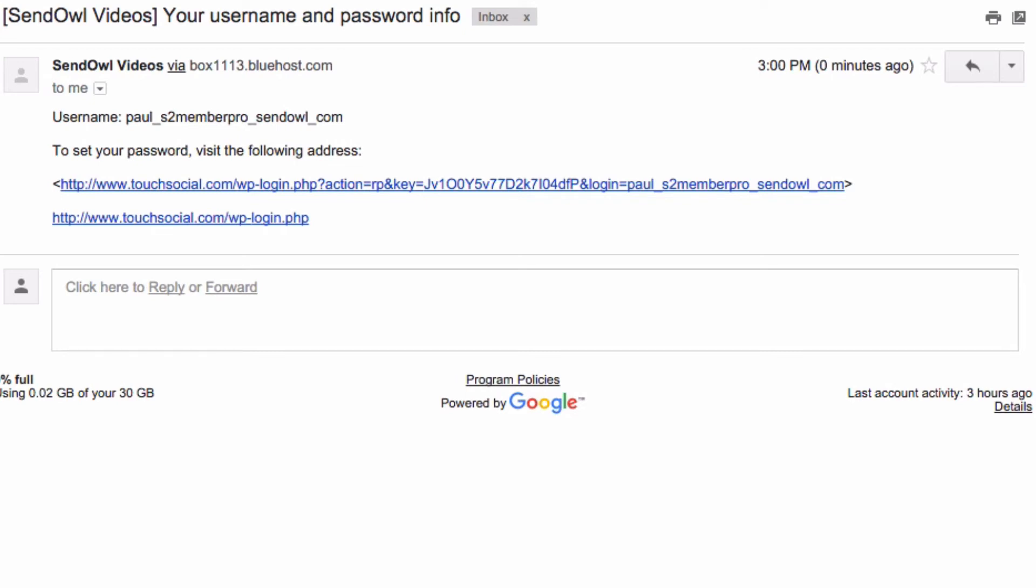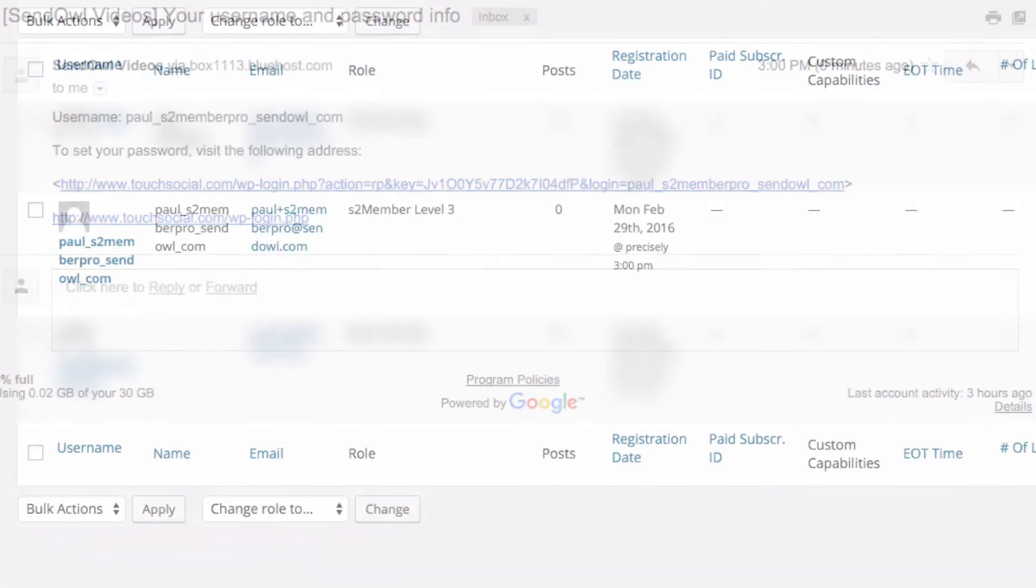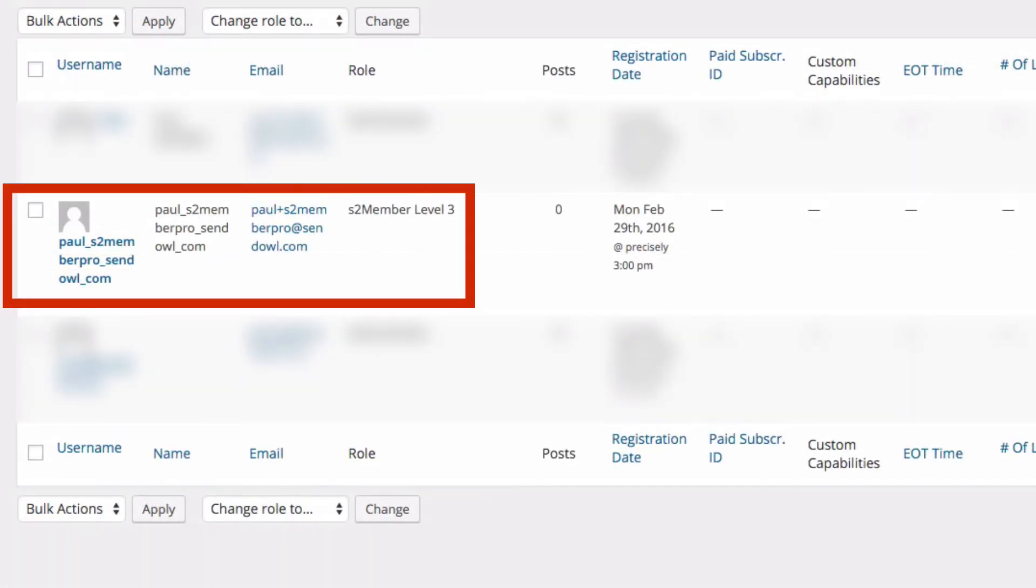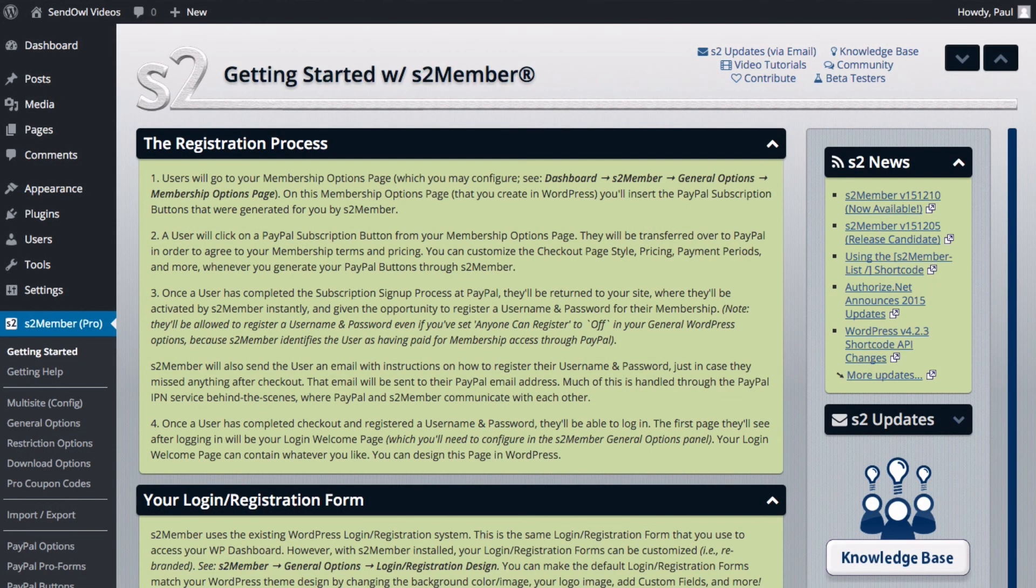If we look at the WordPress Users page we can see the user details that we just added at Level 3. And that's it. The simple steps to integrate Sendowl with your WordPress S2 Member Pro plugin.